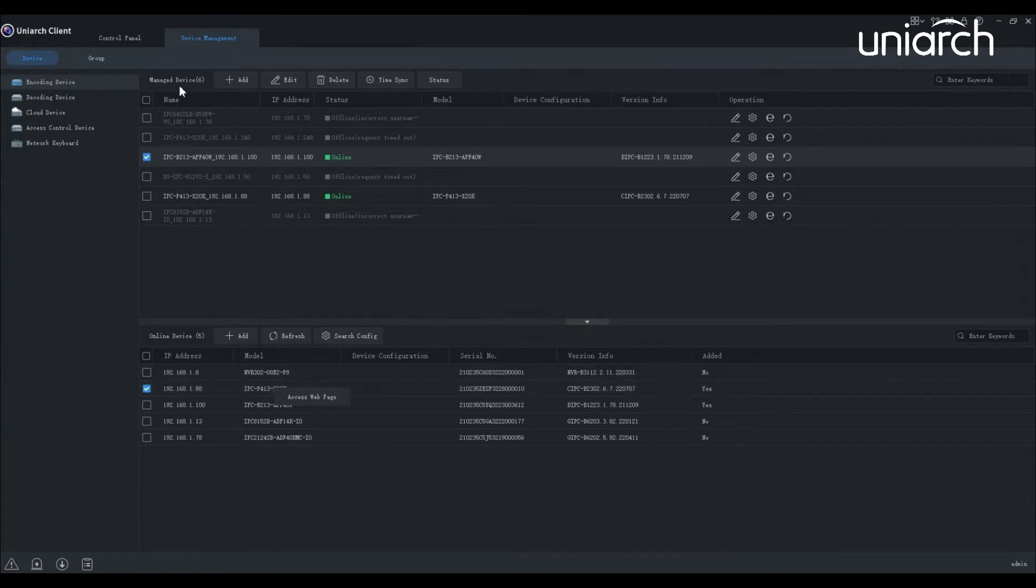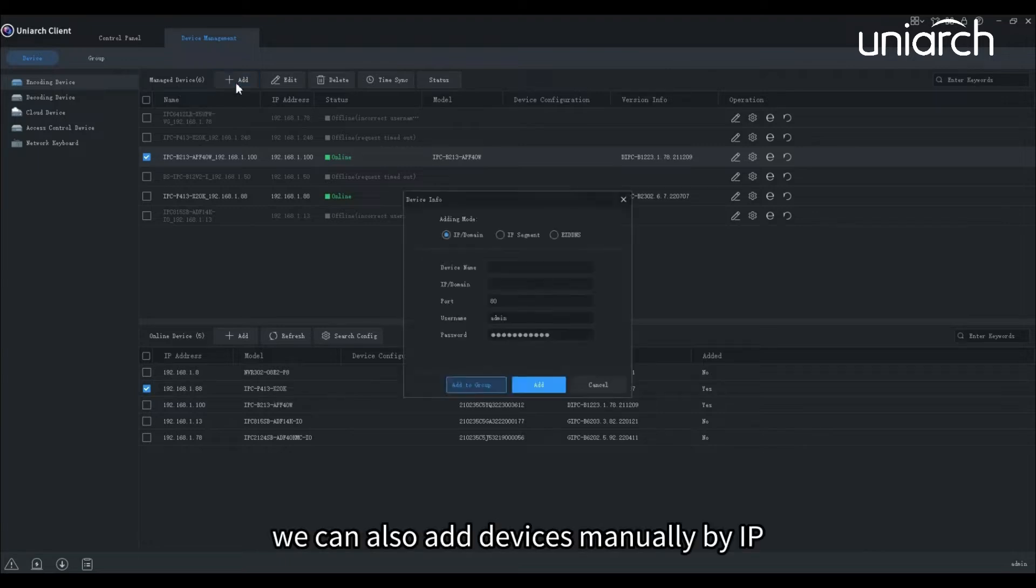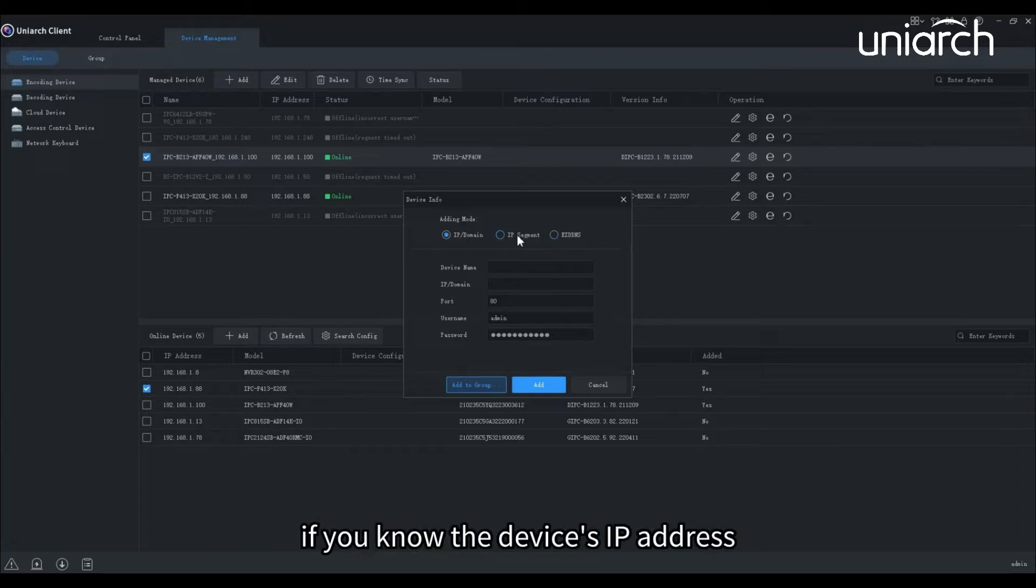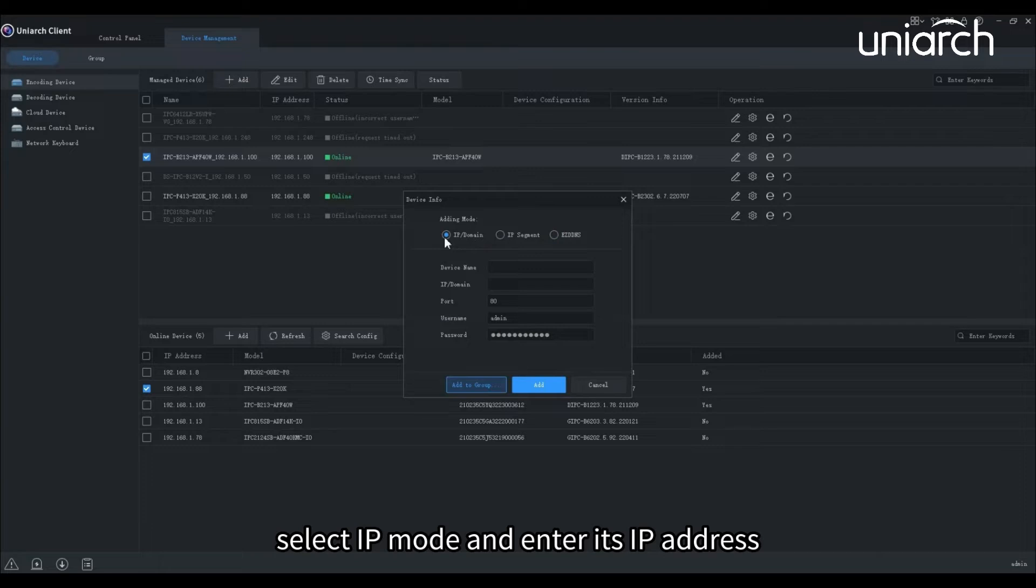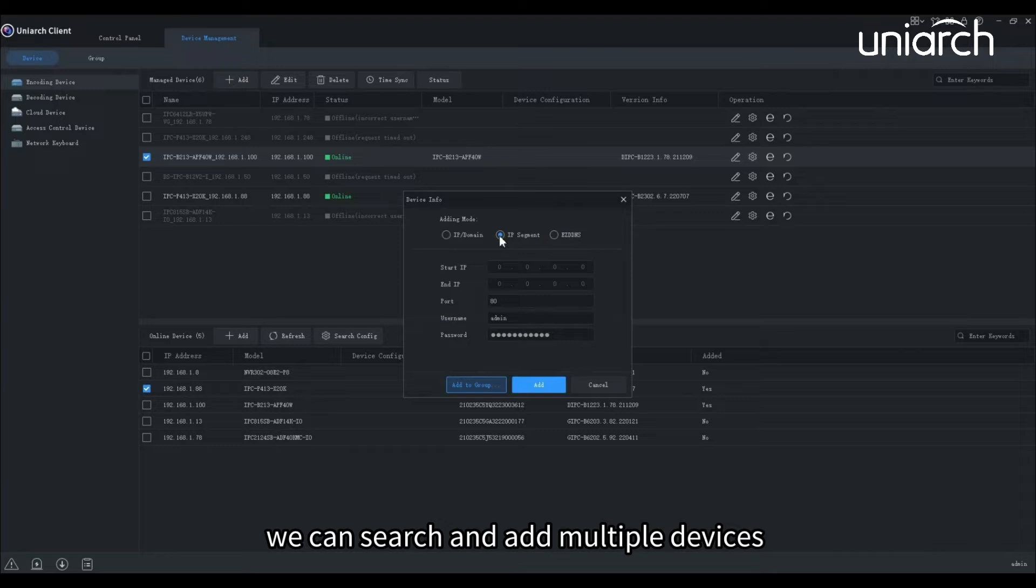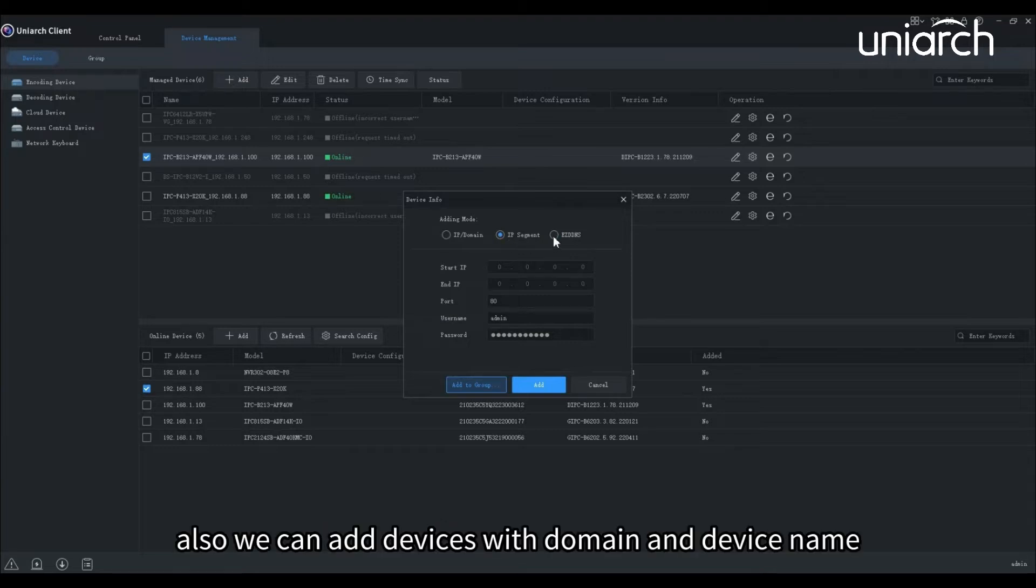Now let's move on to manage device panel. We can manage all the added devices here. On this panel, we can also add devices manually by IP, IP segment, or EZD DNS. If you know the device's IP address, select IP mode and enter its IP address. In IP segment mode, we can search and add multiple devices within the IP segment range preset. Also, we can add devices with domain and device name.